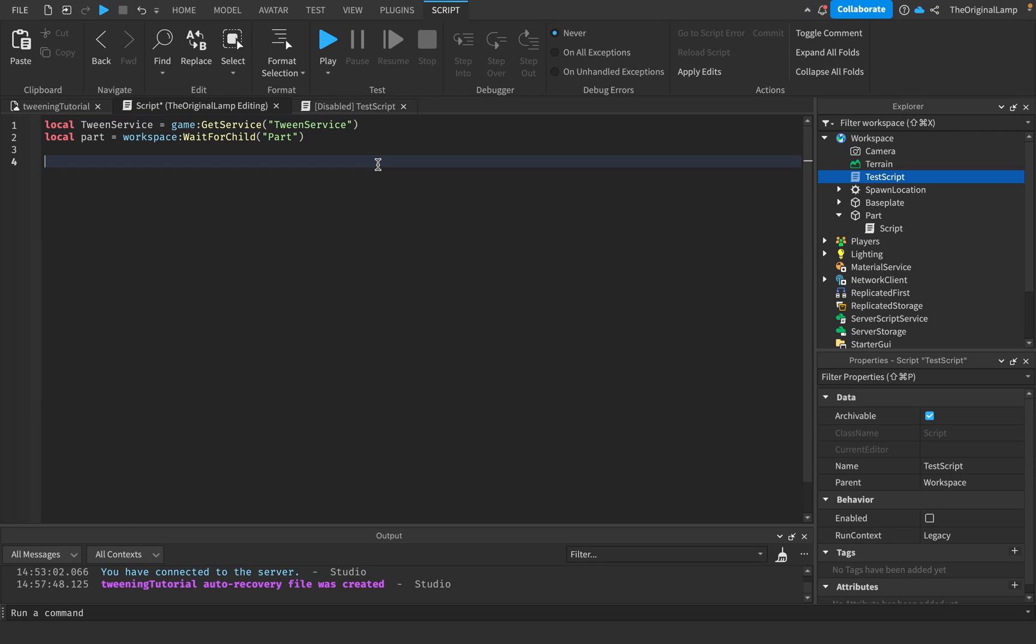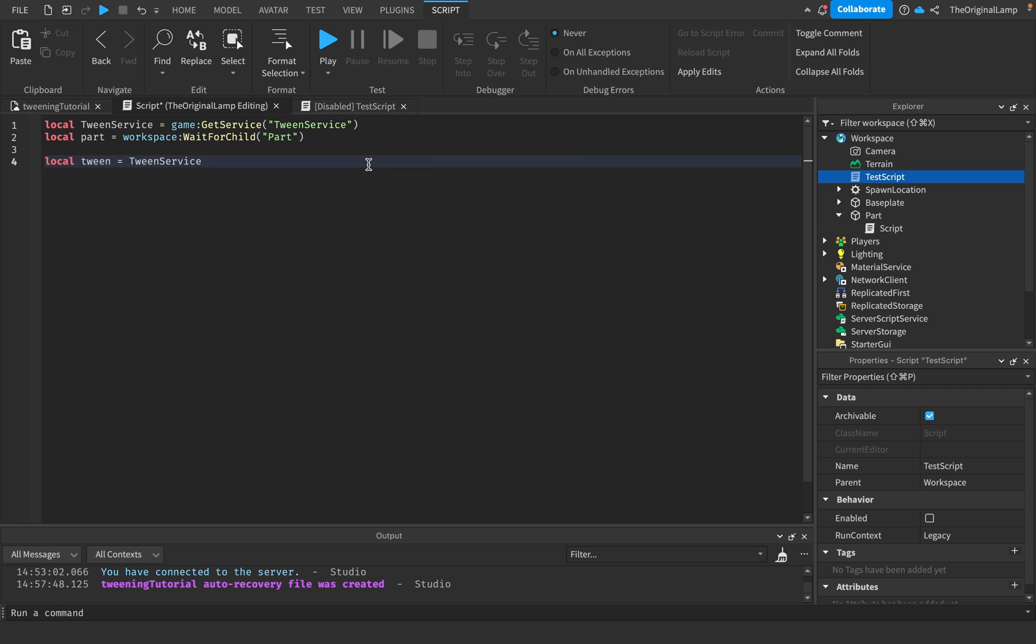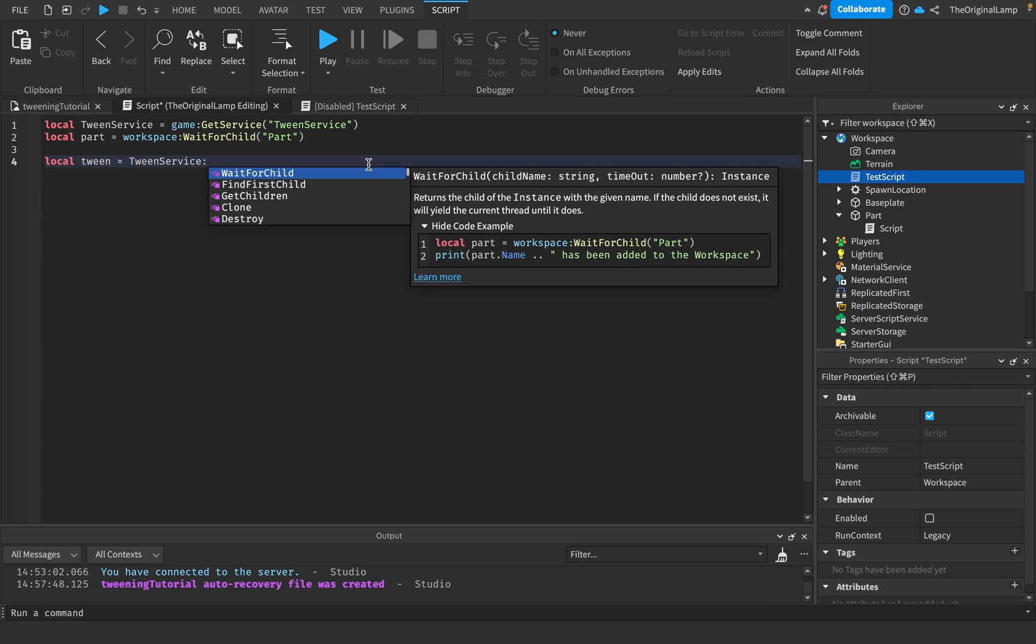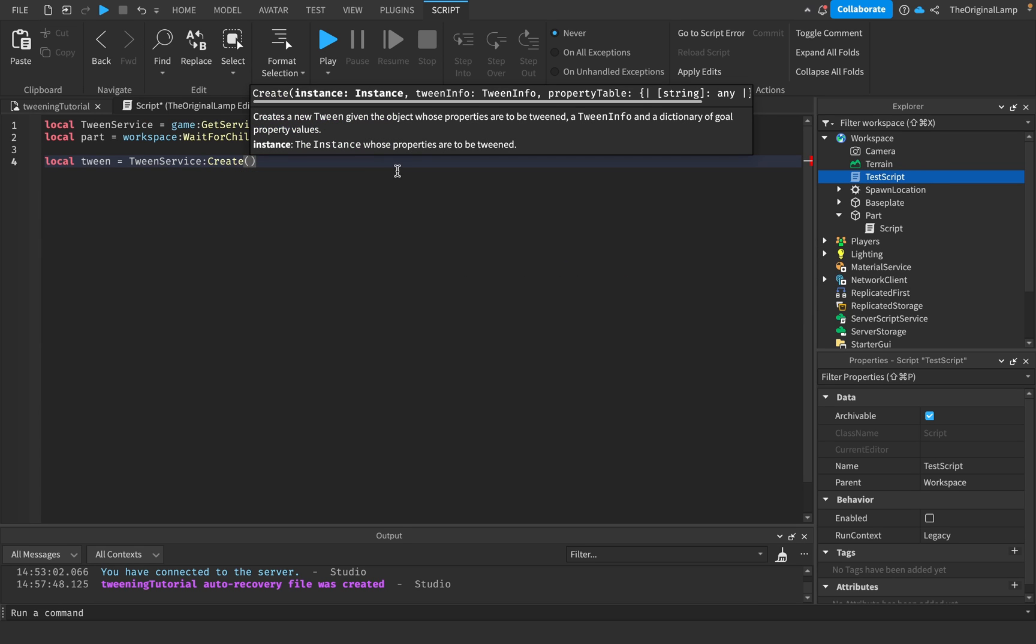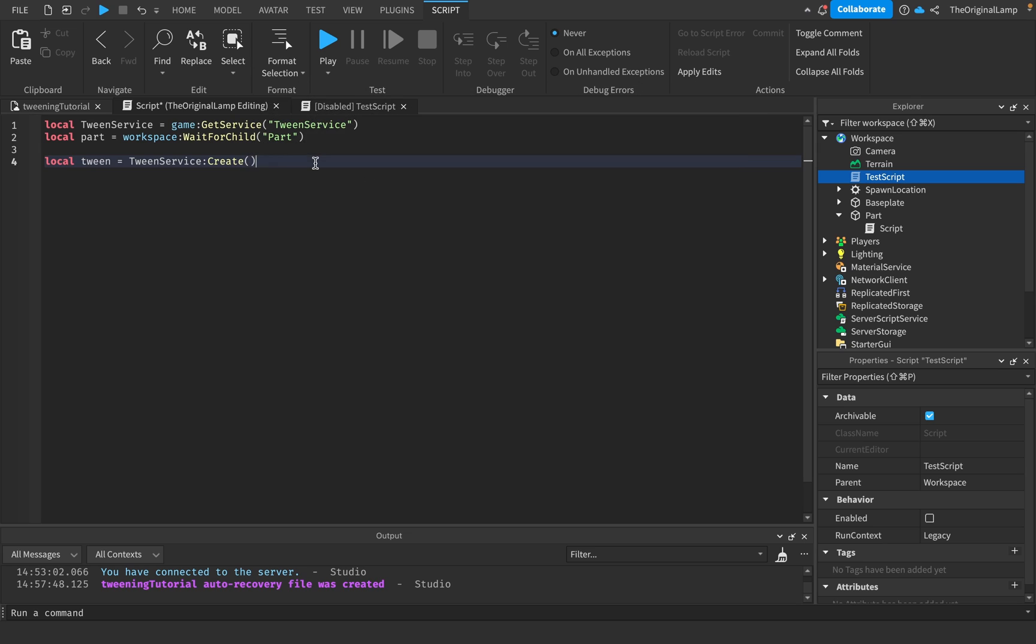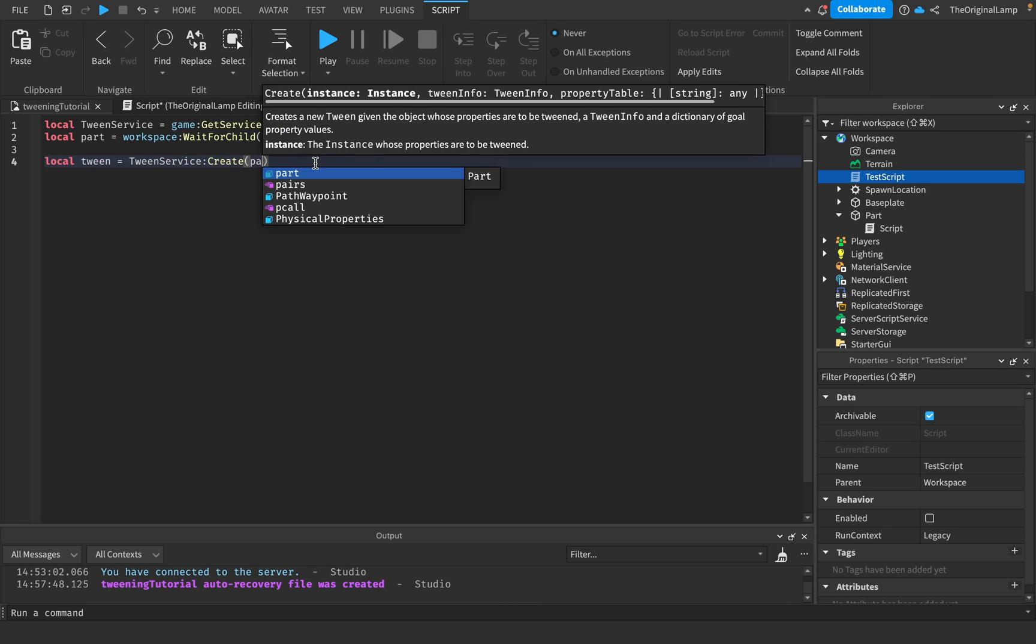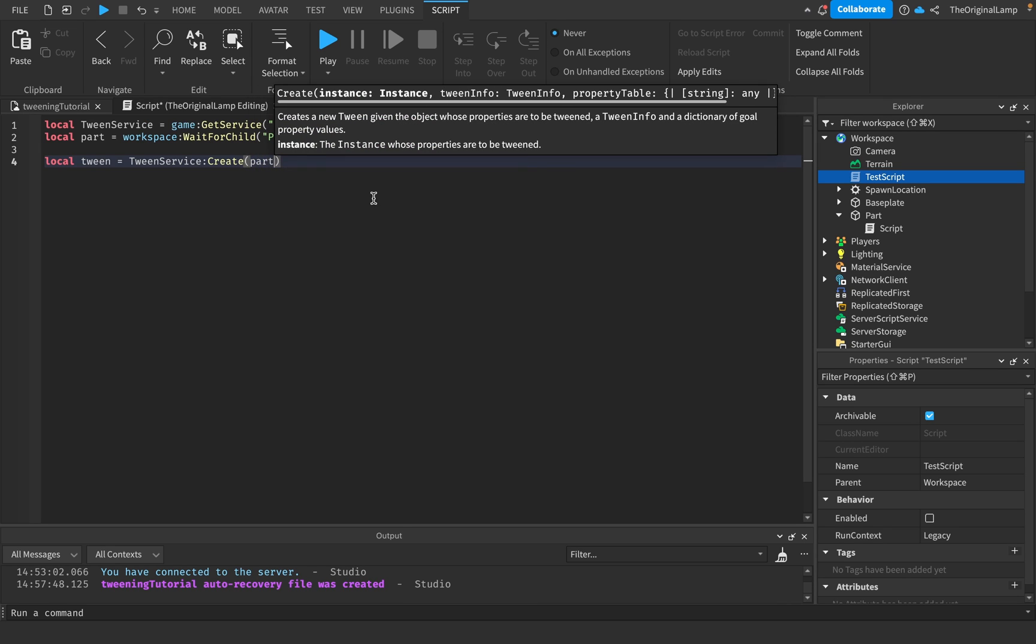How do we actually create a tween? Well, variables can actually be tweens, so we can make a variable called tween and we'll make it equal to TweenService colon Create. This is where we need three things.